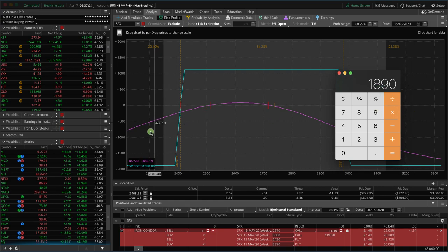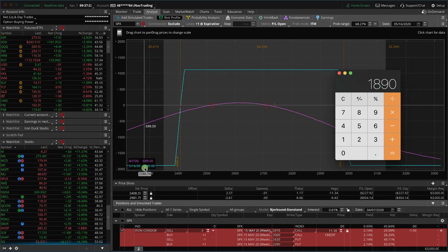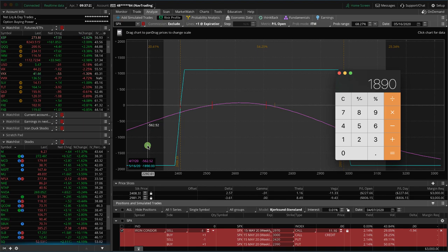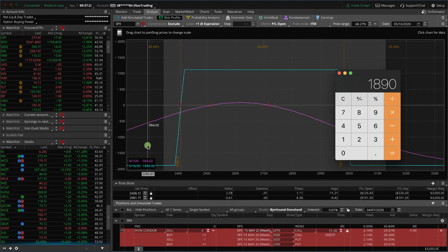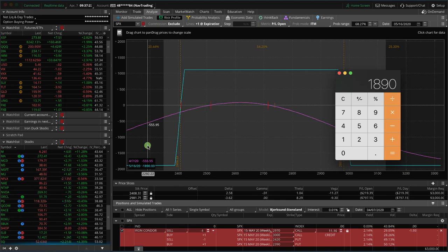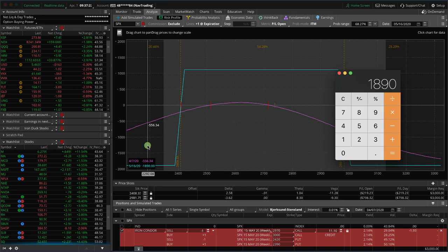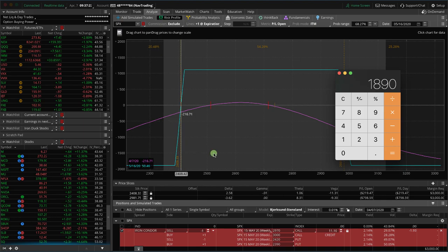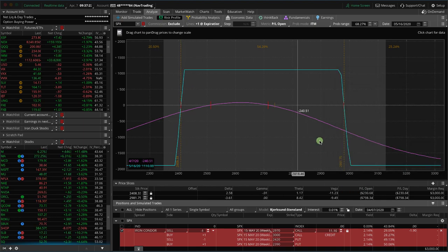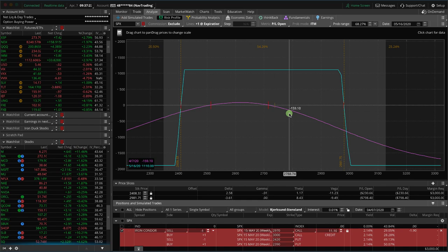If you look at your max risk, $1,890, on a defined risk spread like this, that is also the amount of buying capital required in your account to place this trade. So it's just the margin required minus the credit received on the trade. Now, this is a defined risk strategy, so that's pretty easy to figure.